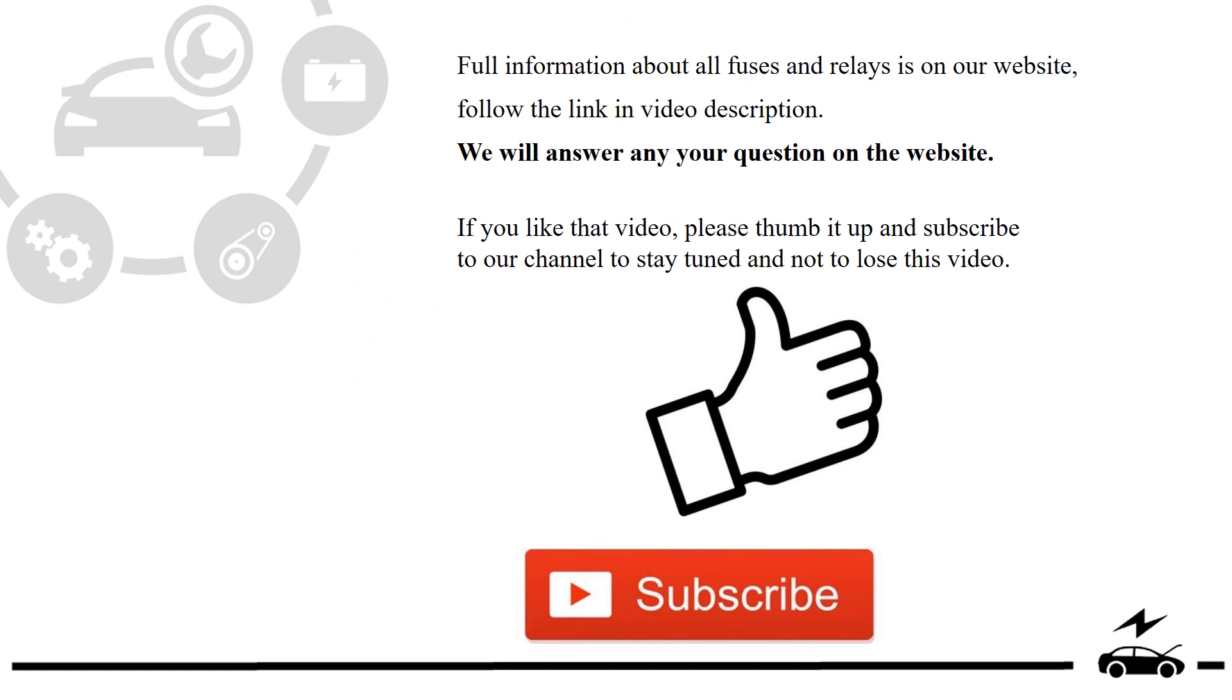Full information about all fuses and relays is on our website. Follow the link in video description. We will answer any question on the website.